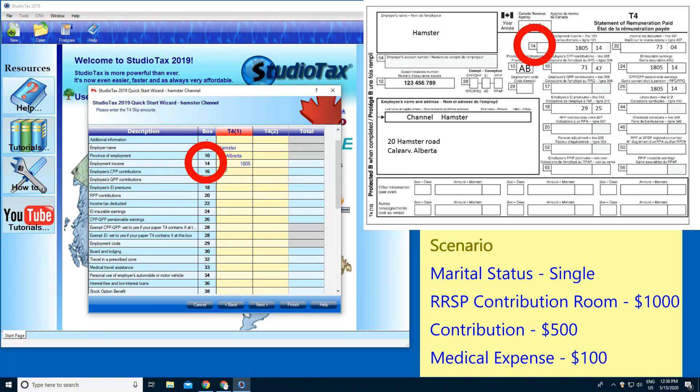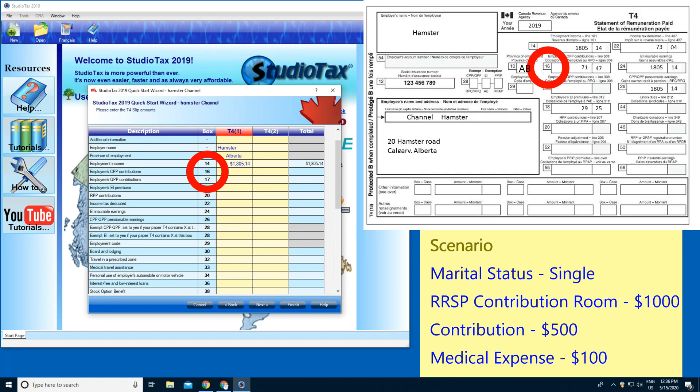So box 14, I'm gonna match. In box 14 you can type in 1805.14. It will just match there so you guys can see it. Box 16 is 71.47, and skip all the way to box 18.